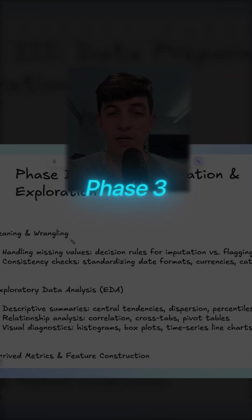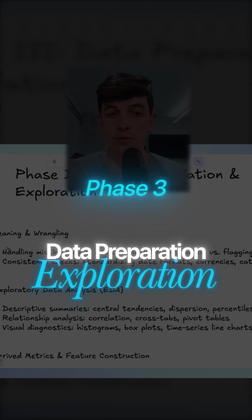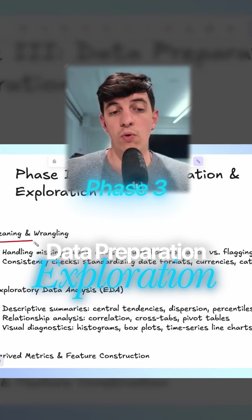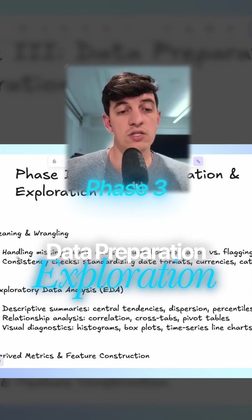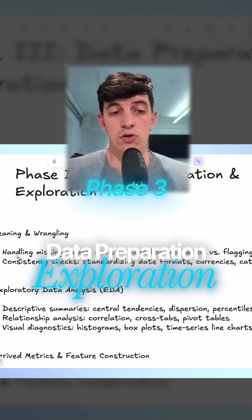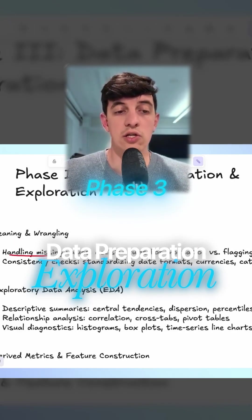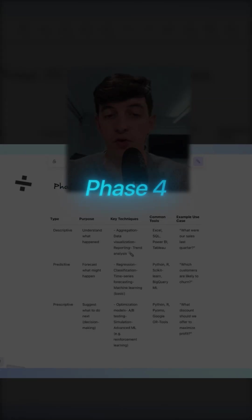Let's go to Phase 3, which is data preparation and exploration. What I put here is that when you collect some data, you have to make sure that the data is clean.